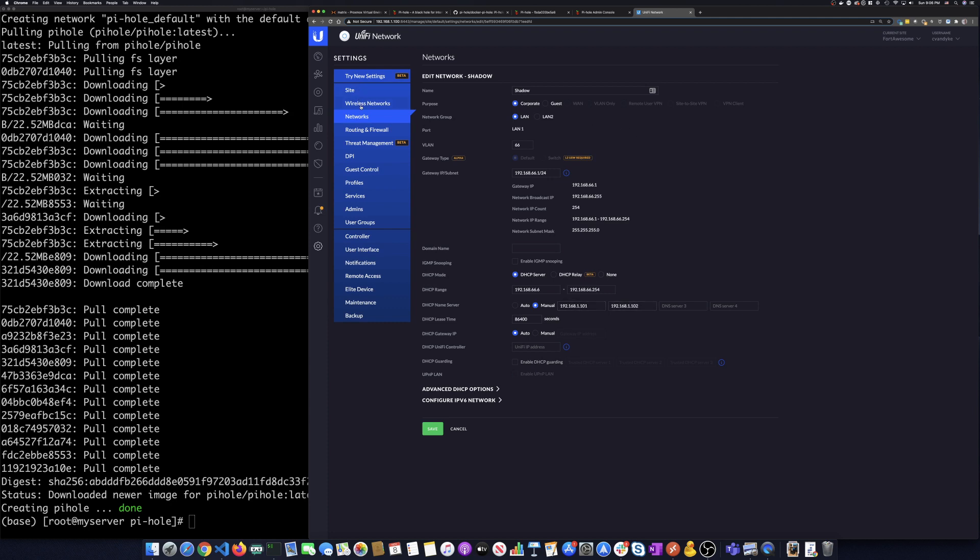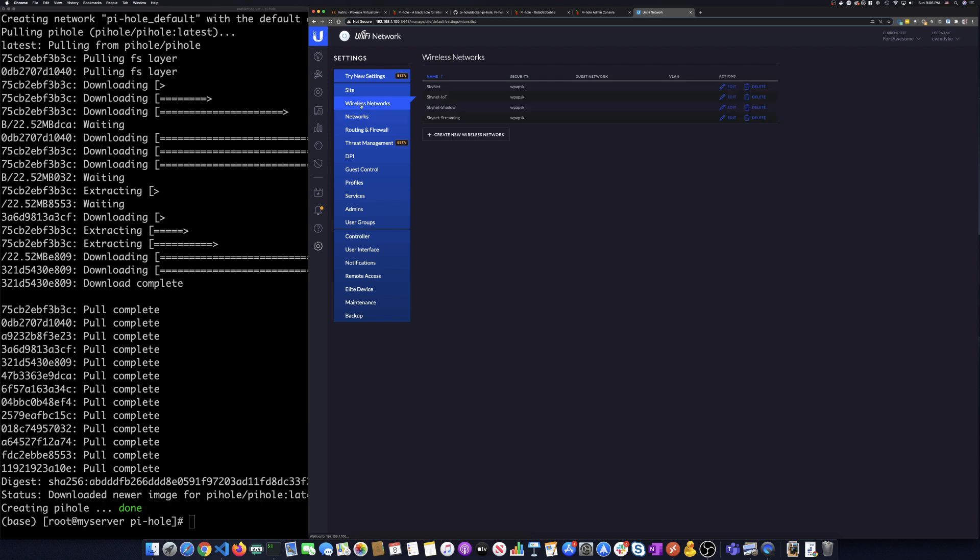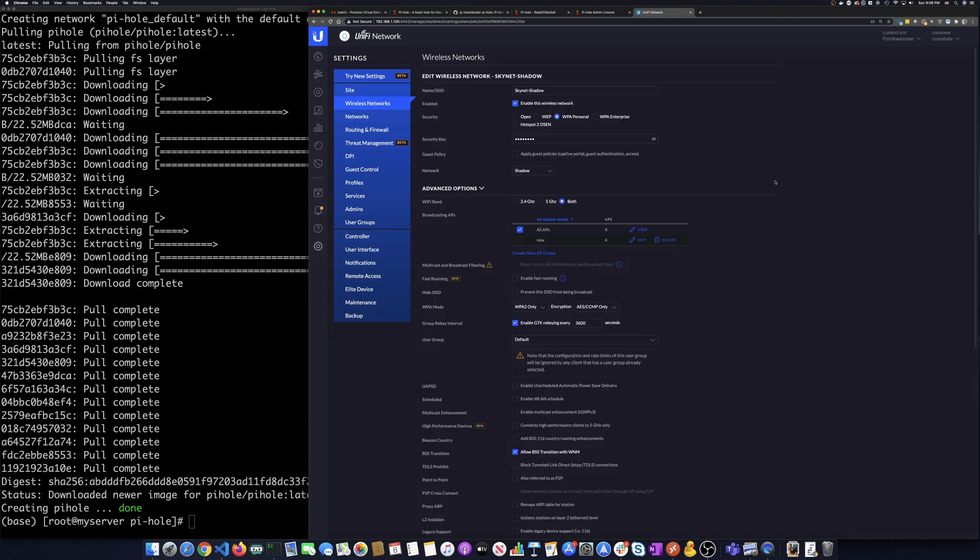And then what I've done is taken that network and attached it to one of my wireless networks, this being Skynet shadow. And if you look on Skynet shadow for the network, when somebody connects to Skynet shadow, it routes that traffic over the shadow network, which uses Pi-hole.